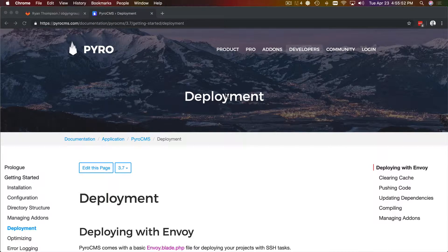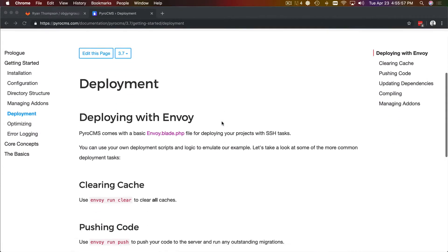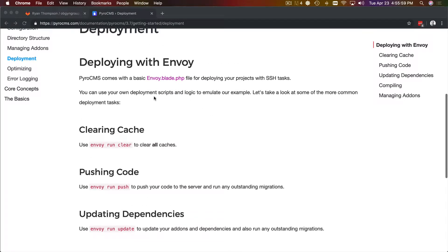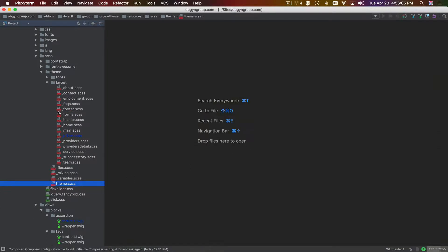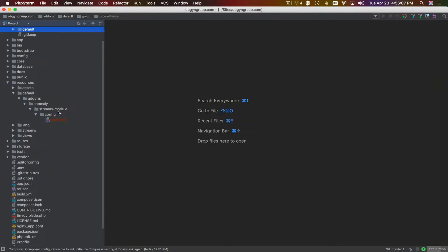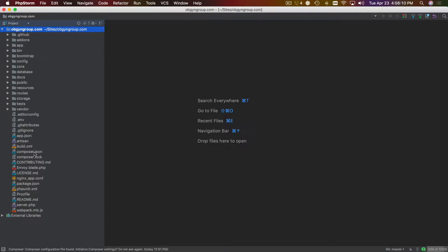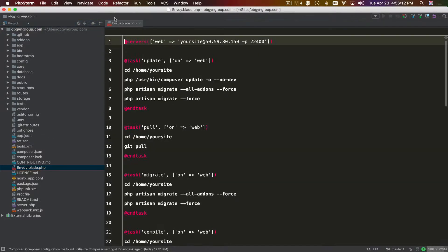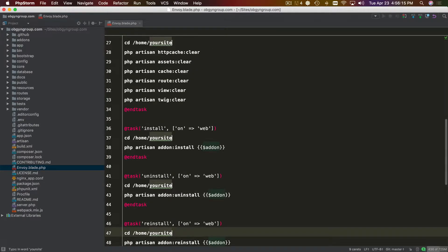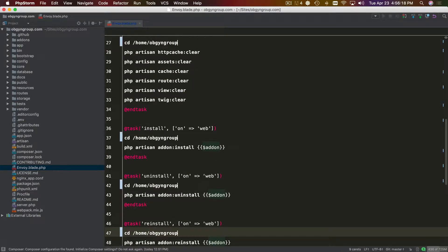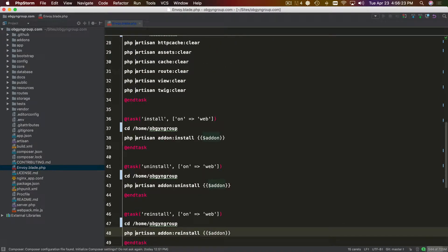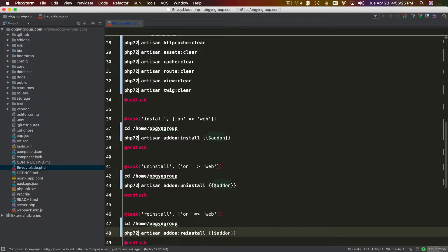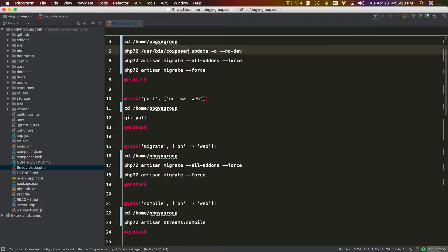There are numerous ways to do it — this is just one example, and we might explore other examples in future builds. We deploy using an Envoy file, and the first thing I'm going to do is open that up and correct it for the PHP version we use on the remote. Your site will be GYN group, and anywhere it says PHP 7.2, Composer — that looks good.